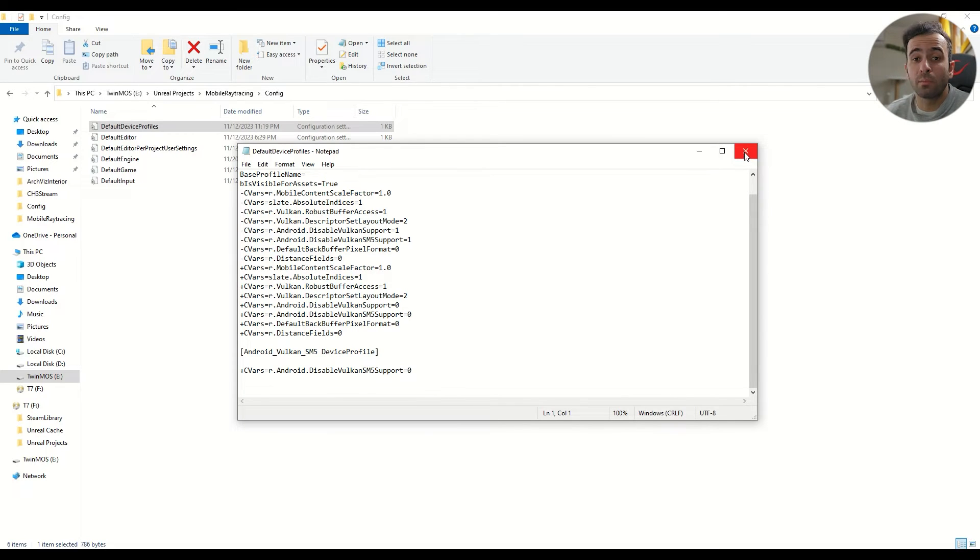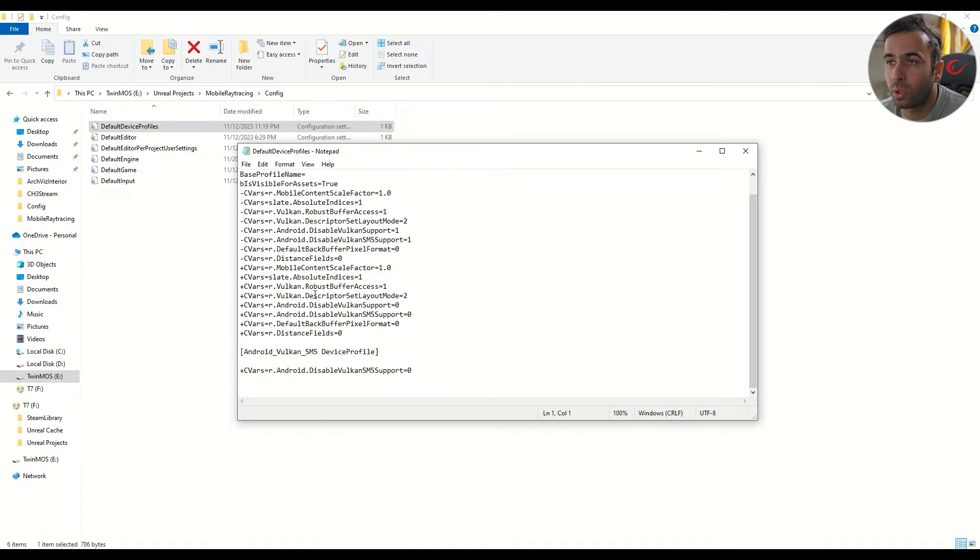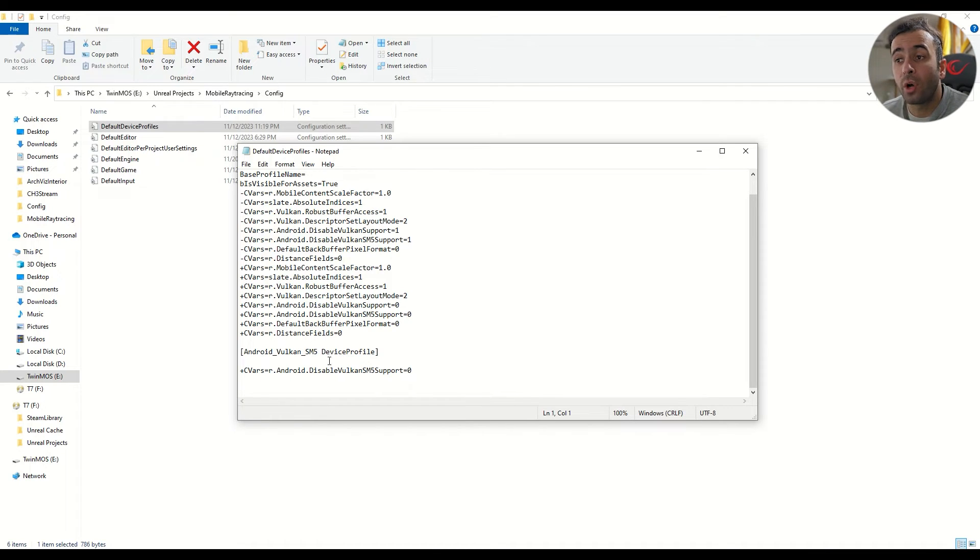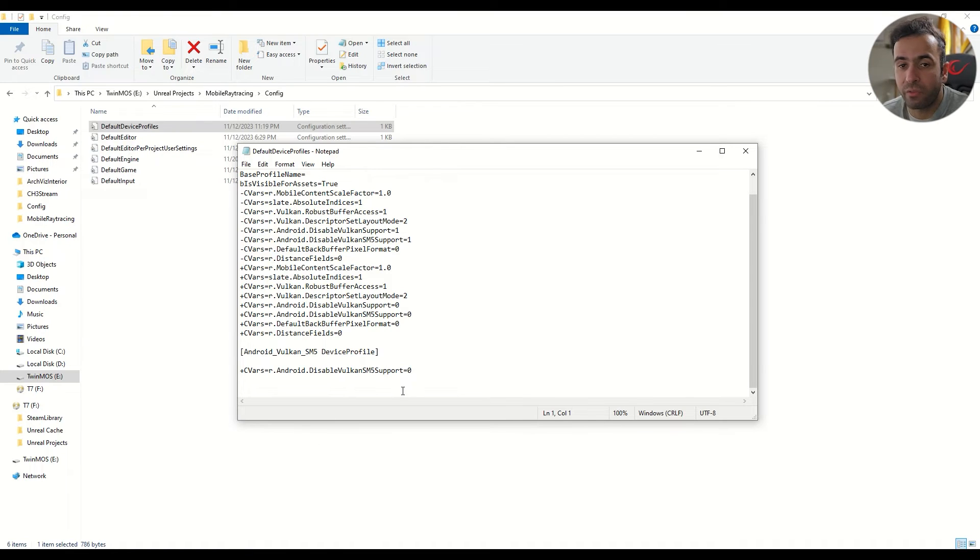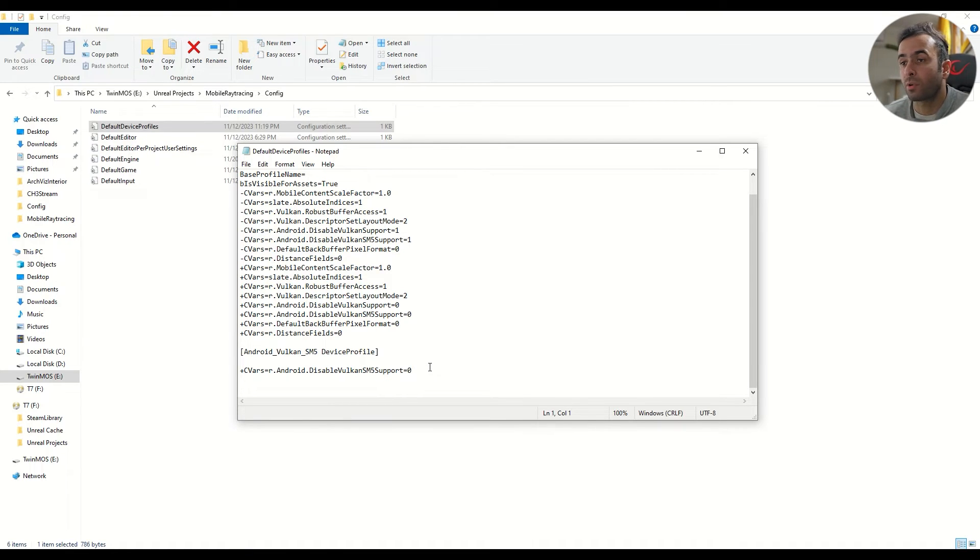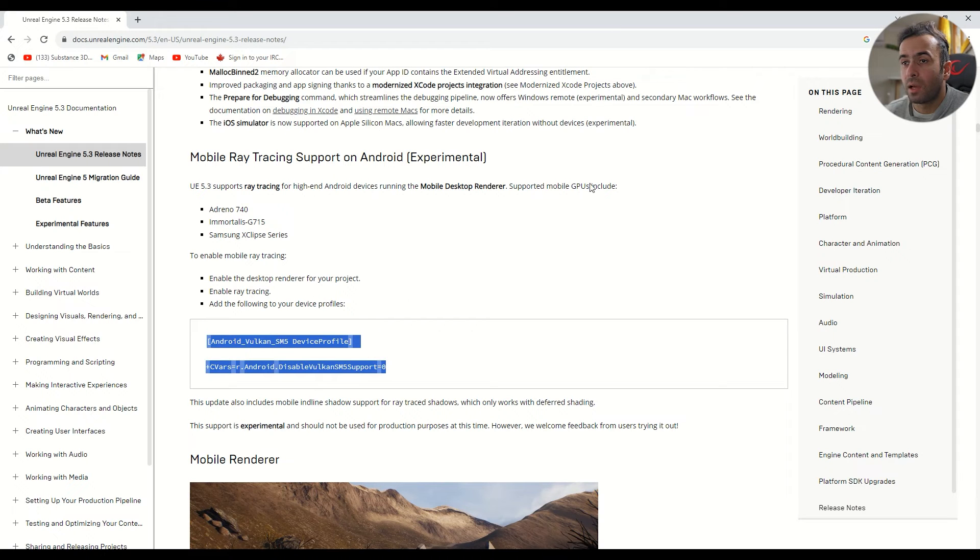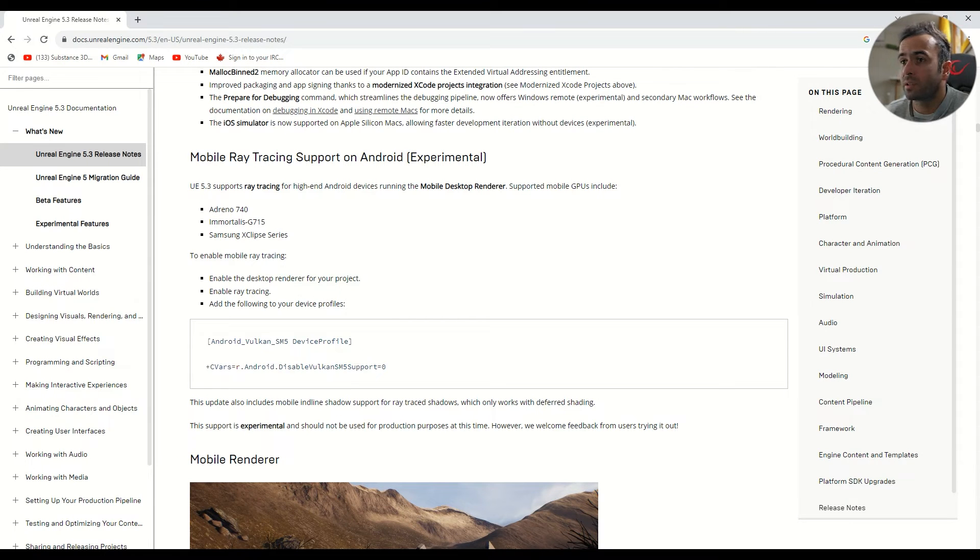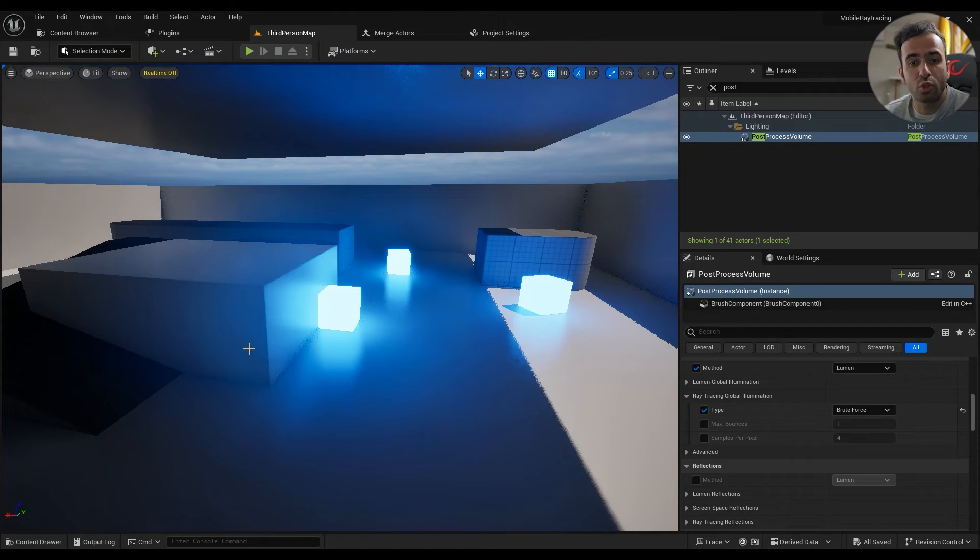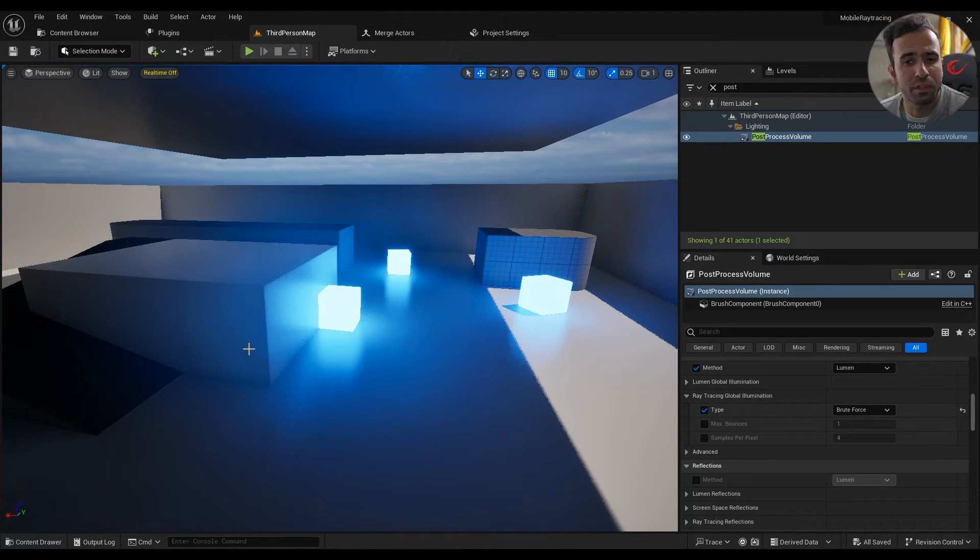This is the most important part. Without it, it won't work. You have to specify that I'm going to use the Vulkan SM5. So I mean yeah, this is the most important part of it. And after this step it should work just fine, but the performance is going to be terrible depending on the device you're using.